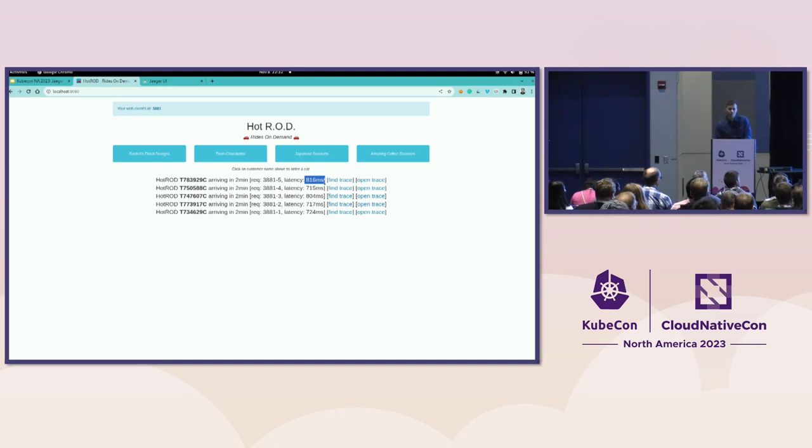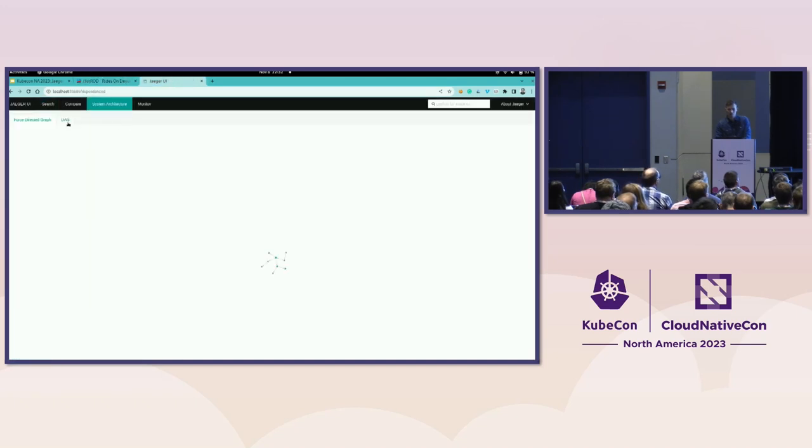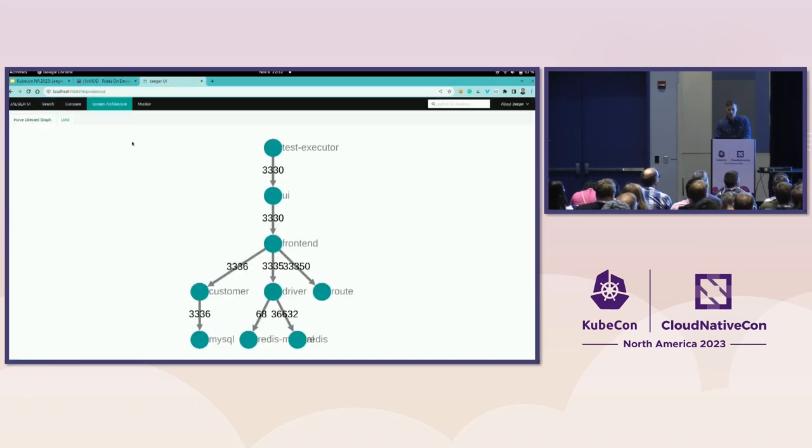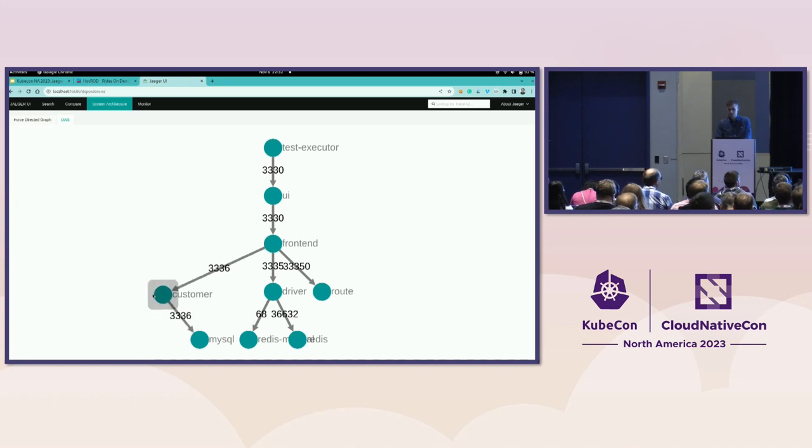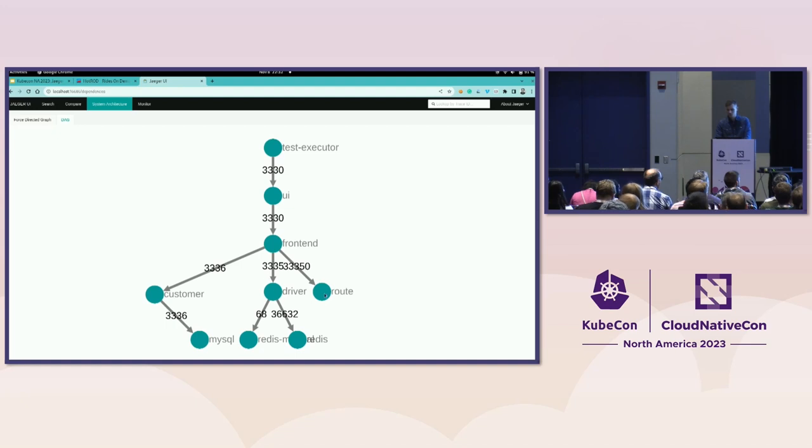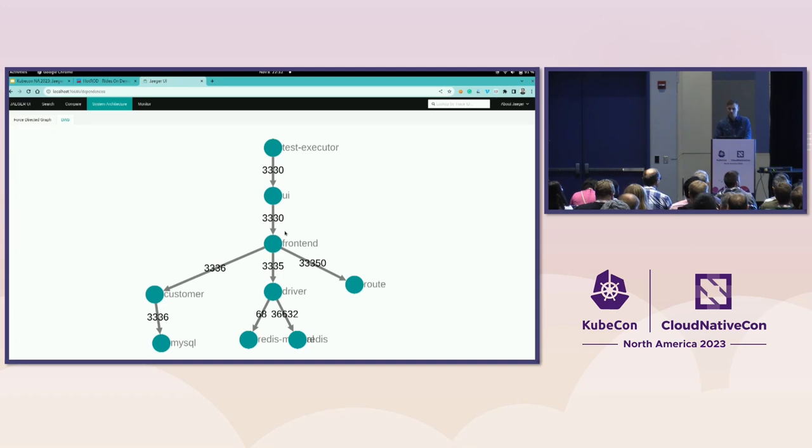So how can we use the tracing tool to understand this application? In Jaeger console, the first thing we can do is to show the system architecture diagram. It shows us the relationships and dependencies between services. So in this case, there is frontend. There is calling customer, then driver, and route. And then there is a bunch of databases. We see as well there is some sort of test executor service that is calling the UI and then the frontend. Some behind the scenes as well running some script that is calling the service.